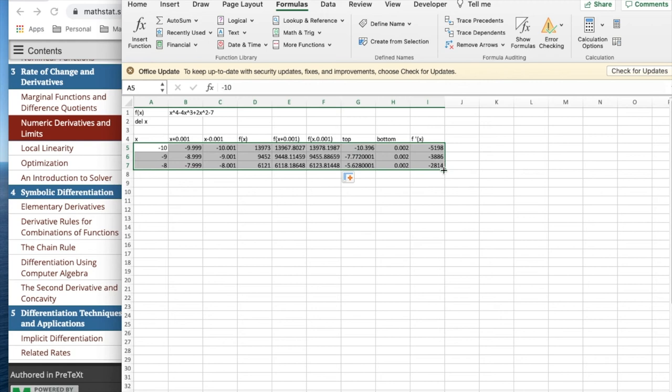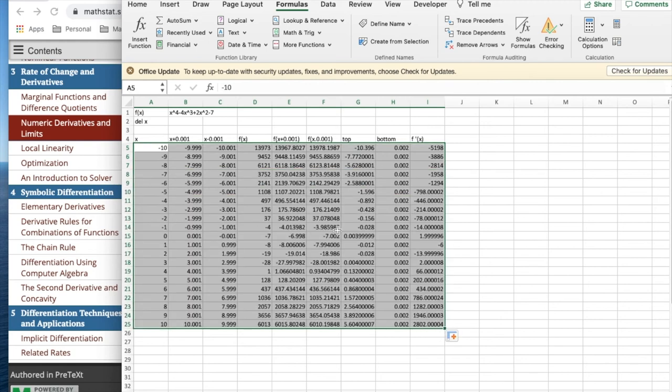Once again, I could take it and I look at it and say, I'd like to graph f and f prime together.